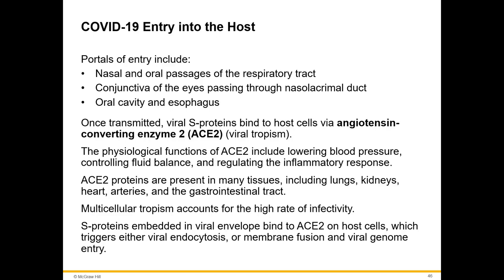This is why we see cardiovascular issues and major lung issues in infected patients. The more a patient has high blood pressure, autoimmune disease, or diabetes, the more of these proteins they have, which increases their susceptibility to this virus. Multicellular tropism accounts for the high rate of infectivity — this virus can infect many different cell types, which is why people can get so badly infected.